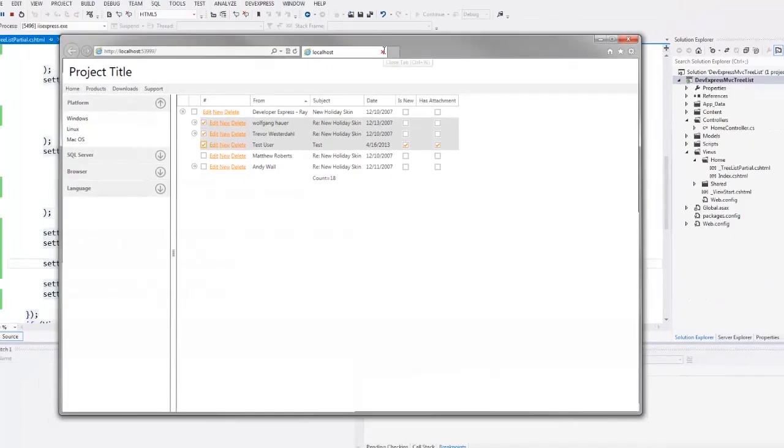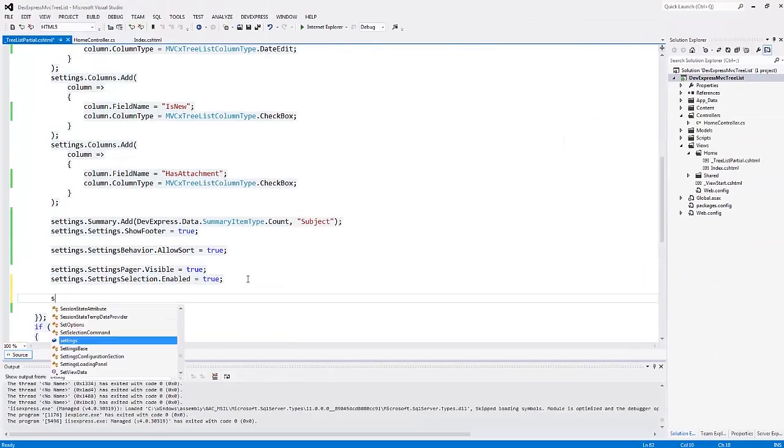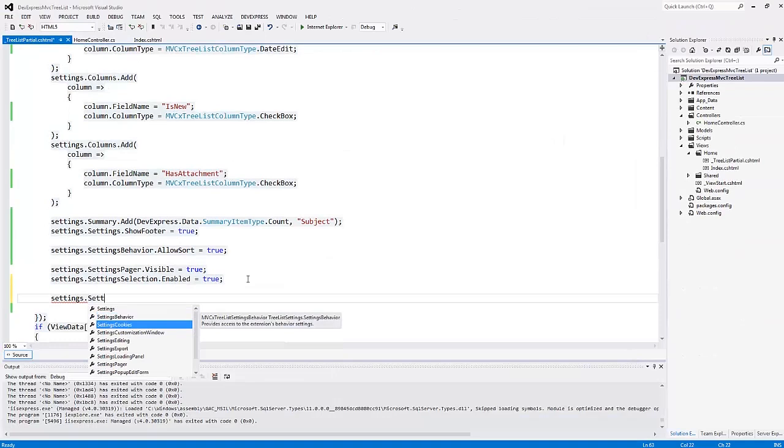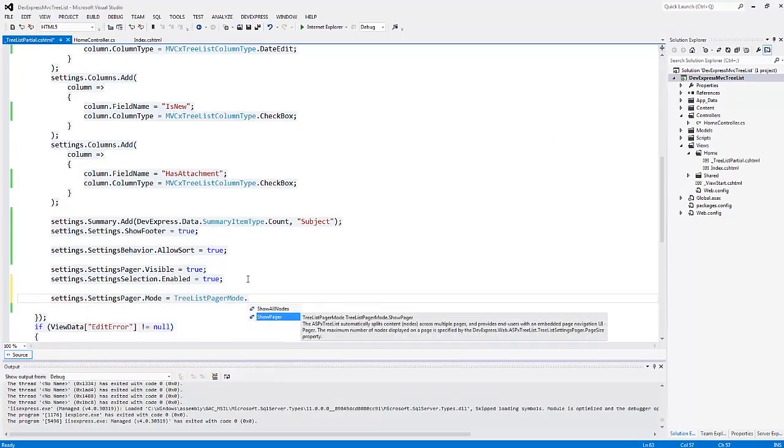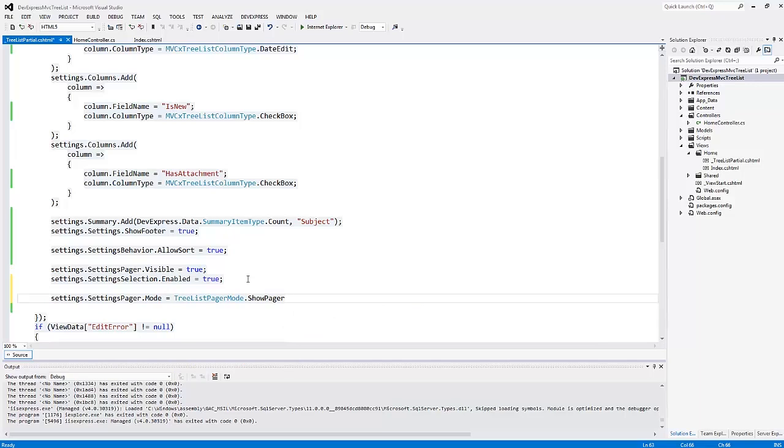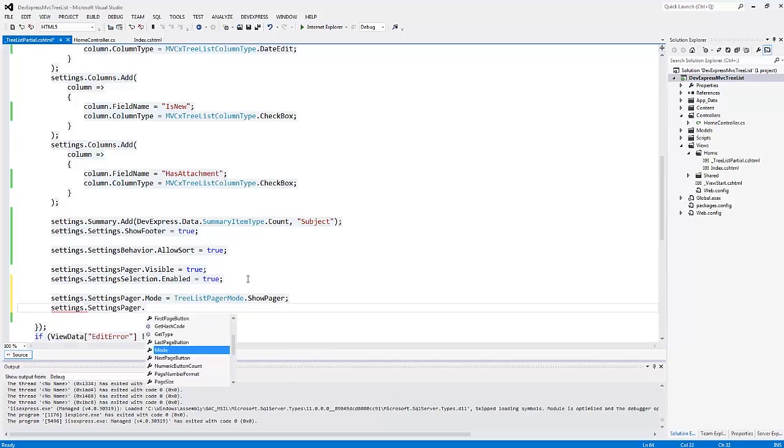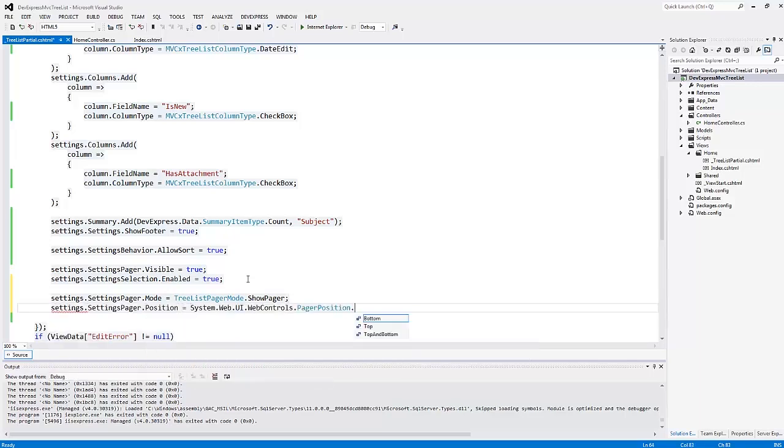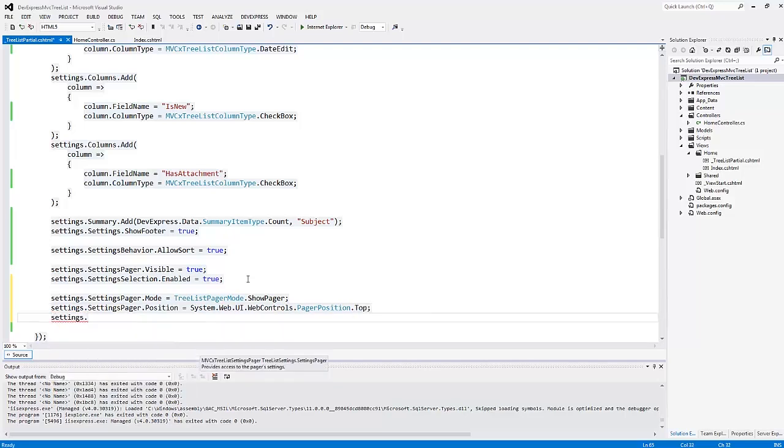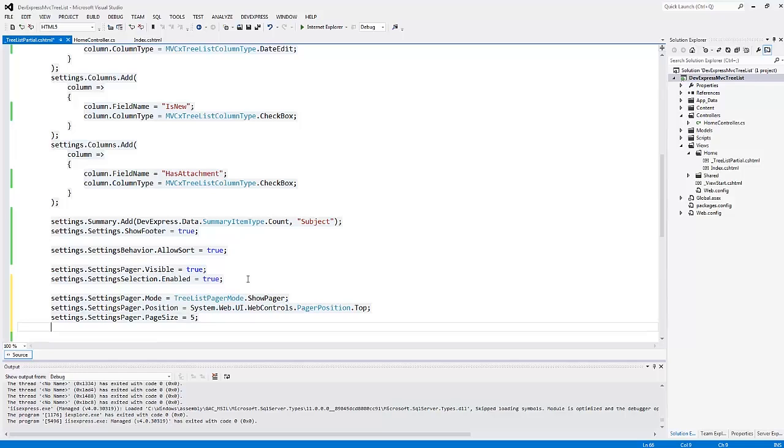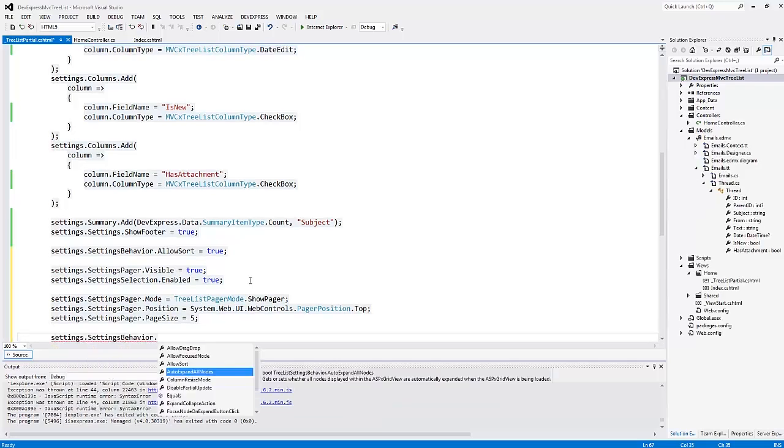Let's return to Visual Studio and define the pager displaying mode, then define its position and the page size. I don't want to expand the nodes manually, so I enable their automatic expanding.